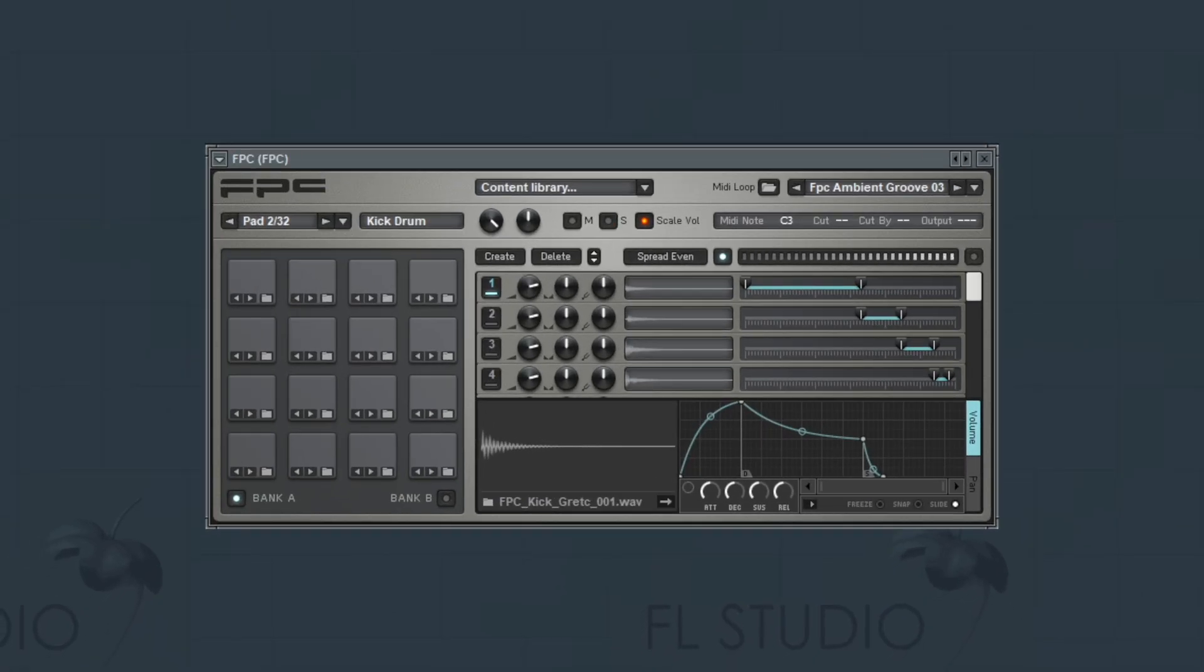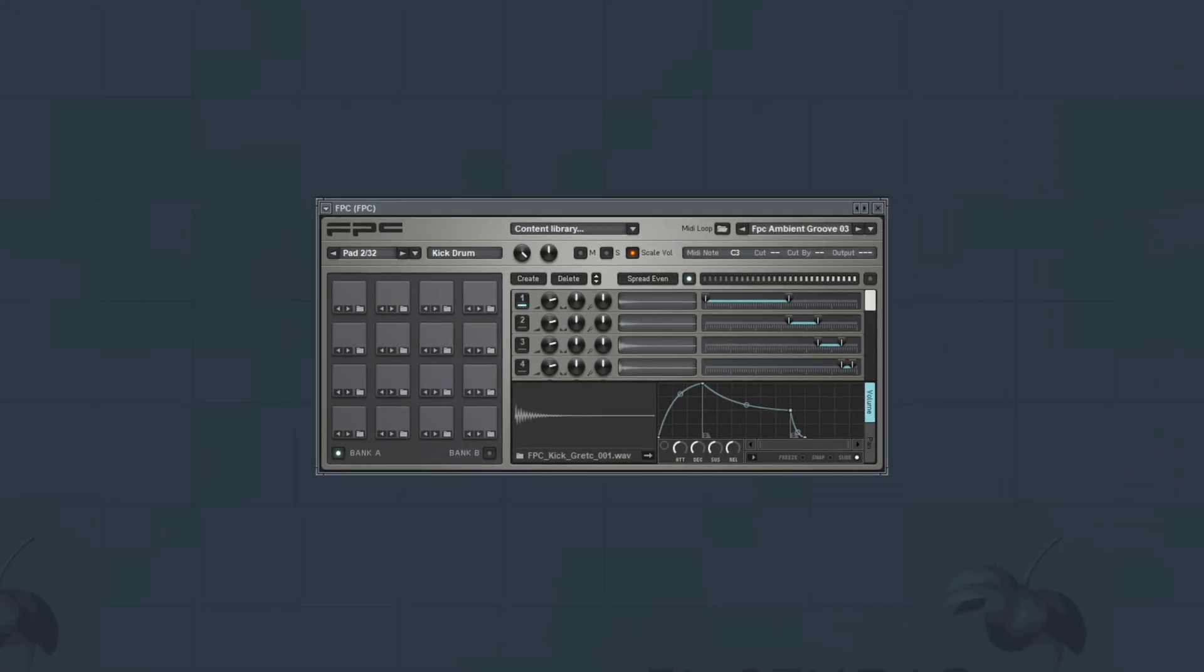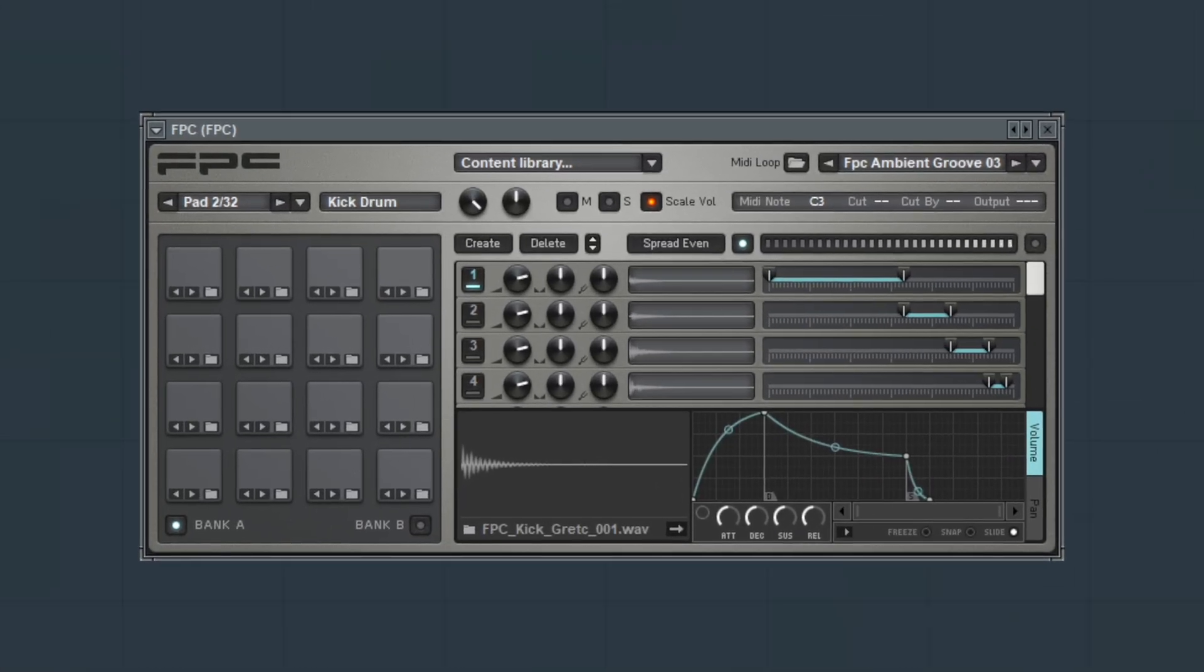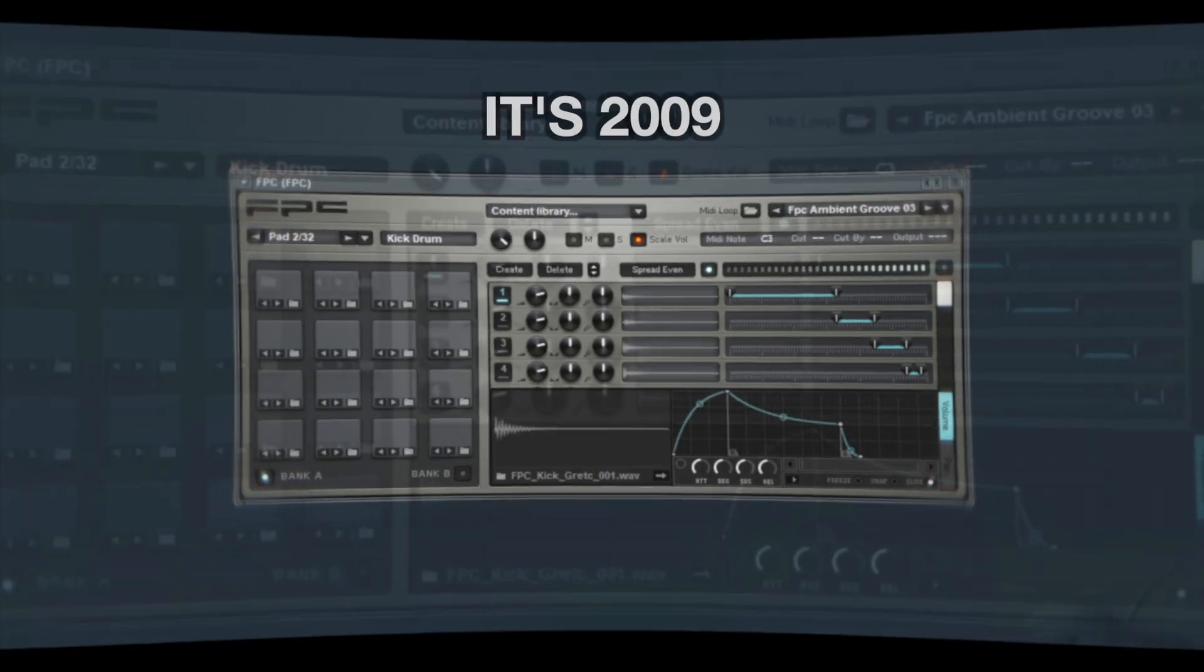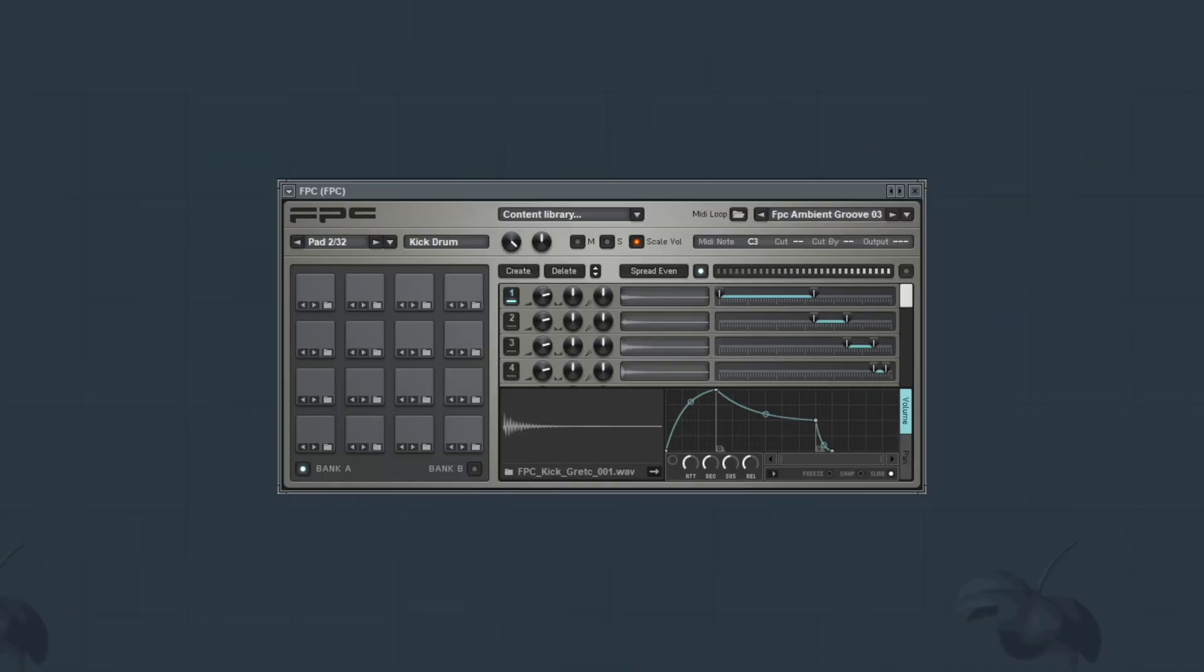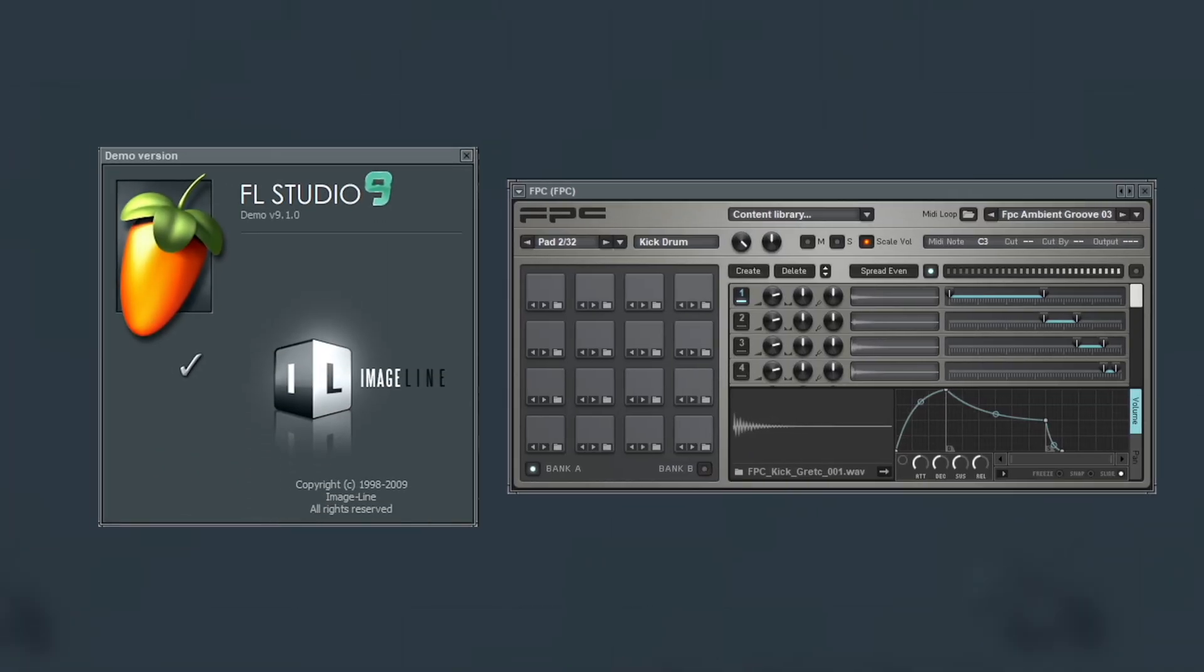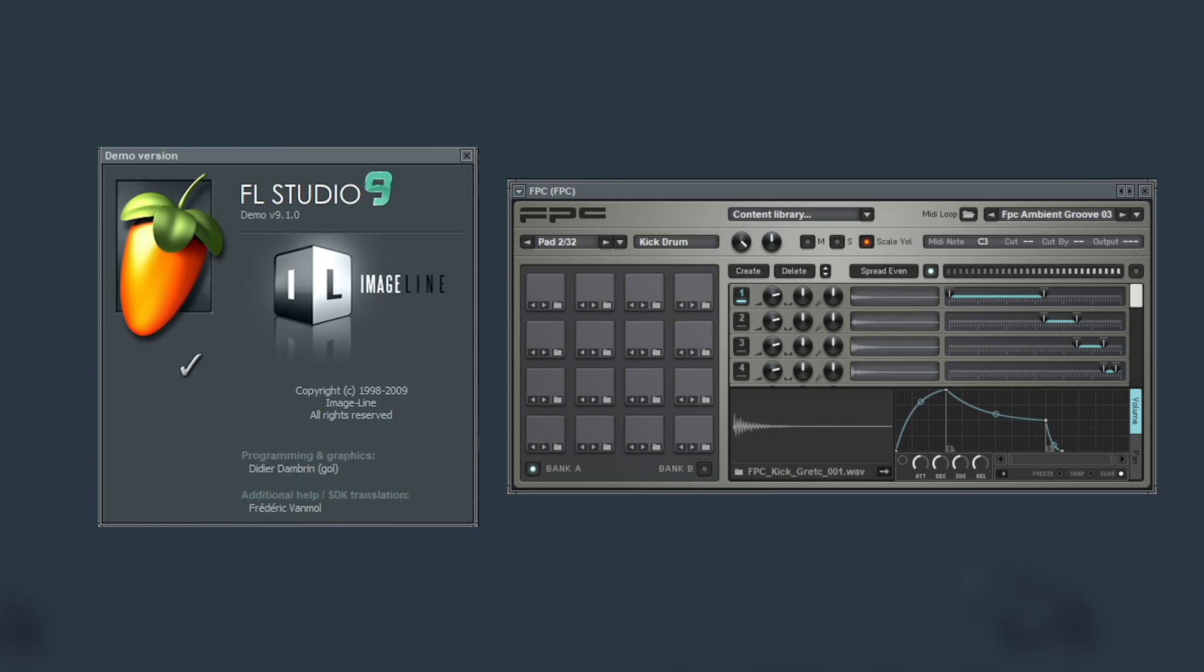This is the best drum synth in FL Studio. It's called FPC. And what you see here is its original version because this plugin first appeared in FL Studio 9, which is what I'm using.